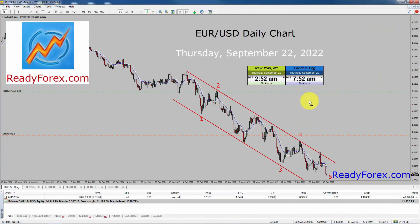Here is a quick update regarding the EURUSD sell trade. This is a monster trade and the trade is still open. I managed to cash more than 1300 pips profit — this is a long-term trade based on the Elliott Wave pattern. Right now, my profit in the EURUSD sell trade is more than 41,000 US dollars.